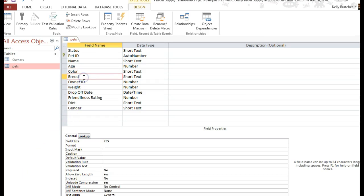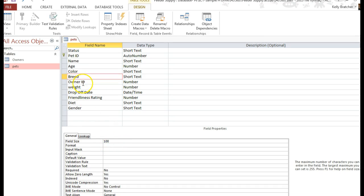You can go through and see if there's any others. Maybe for breed, we really don't want longer than 100 characters.